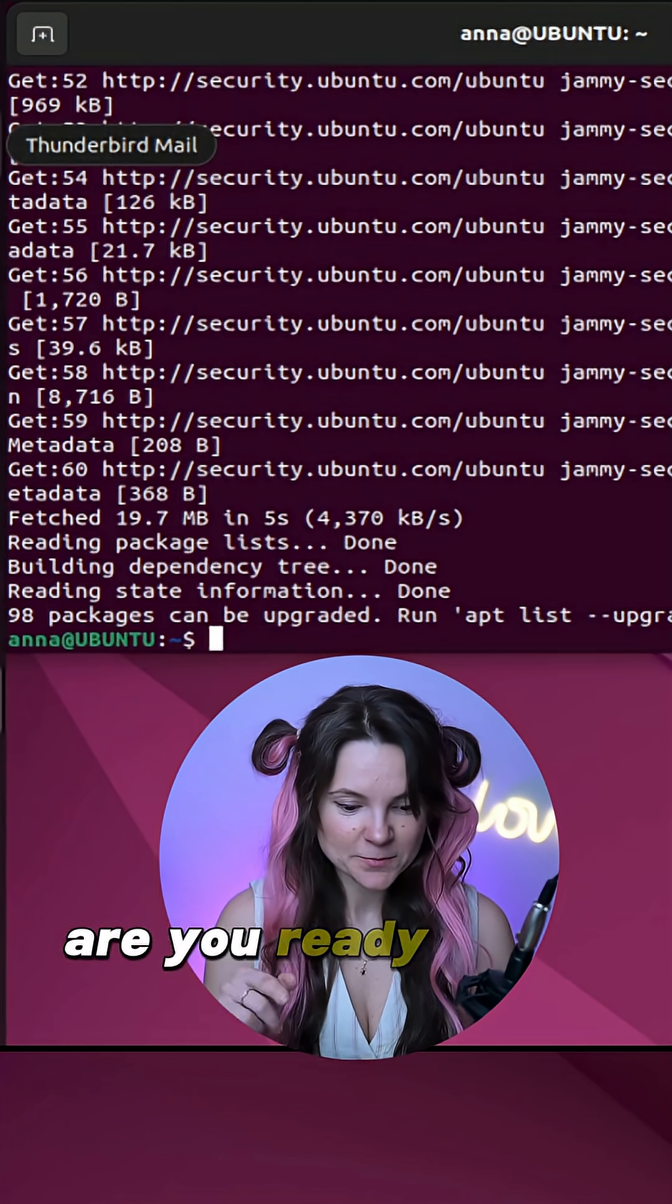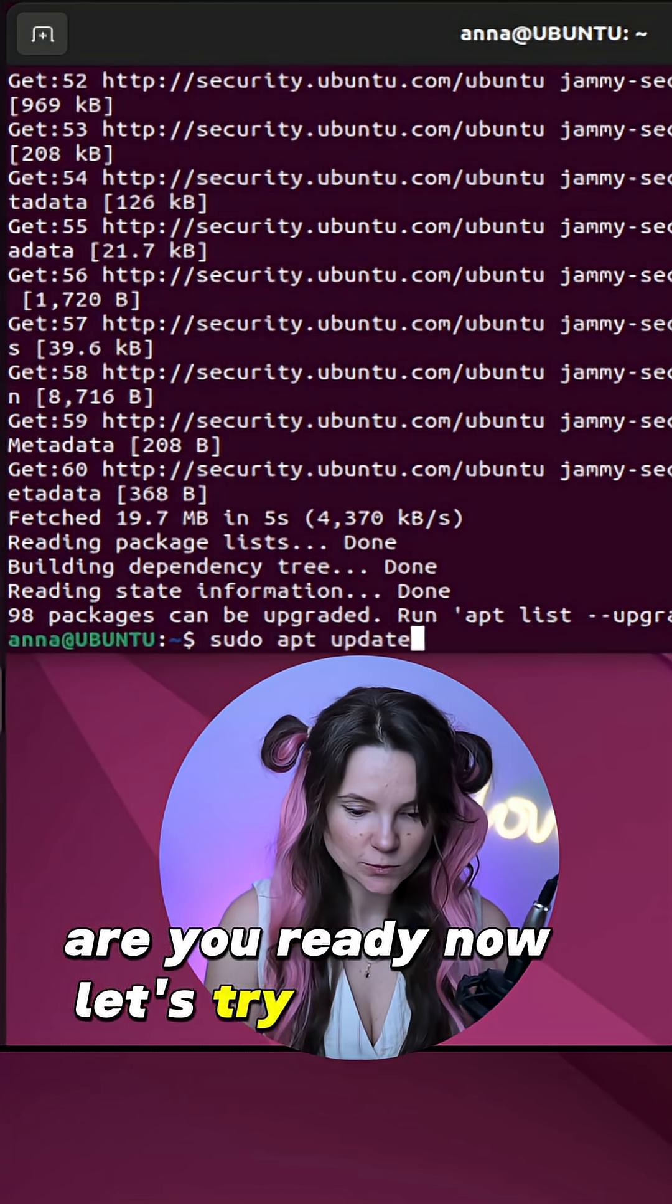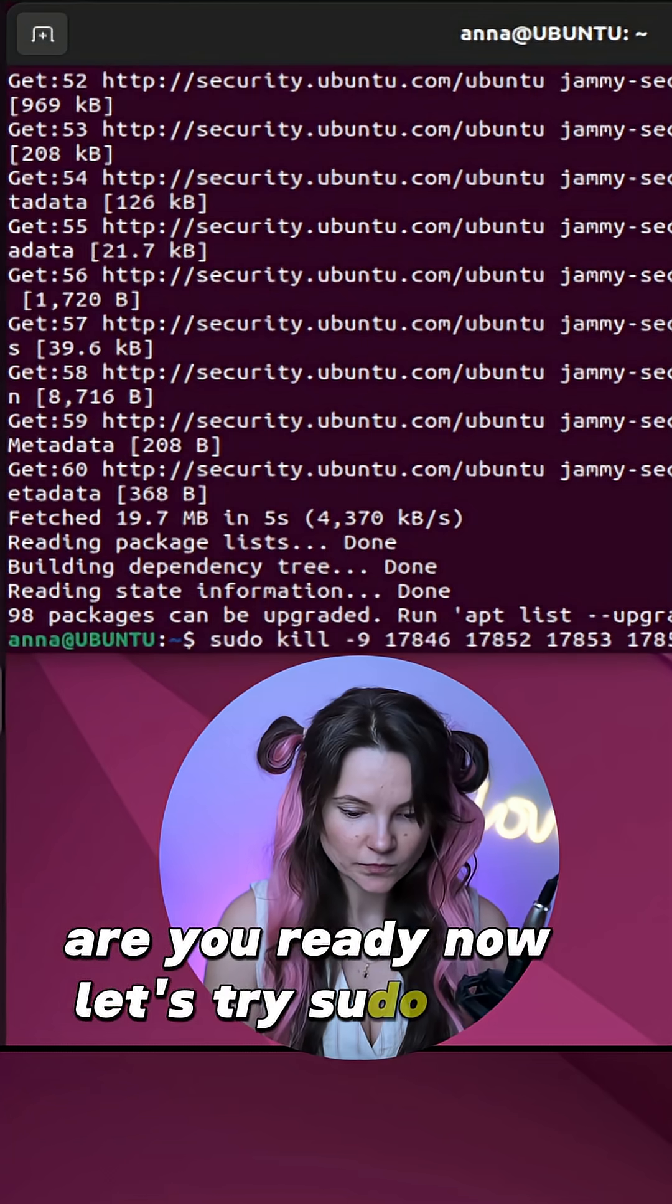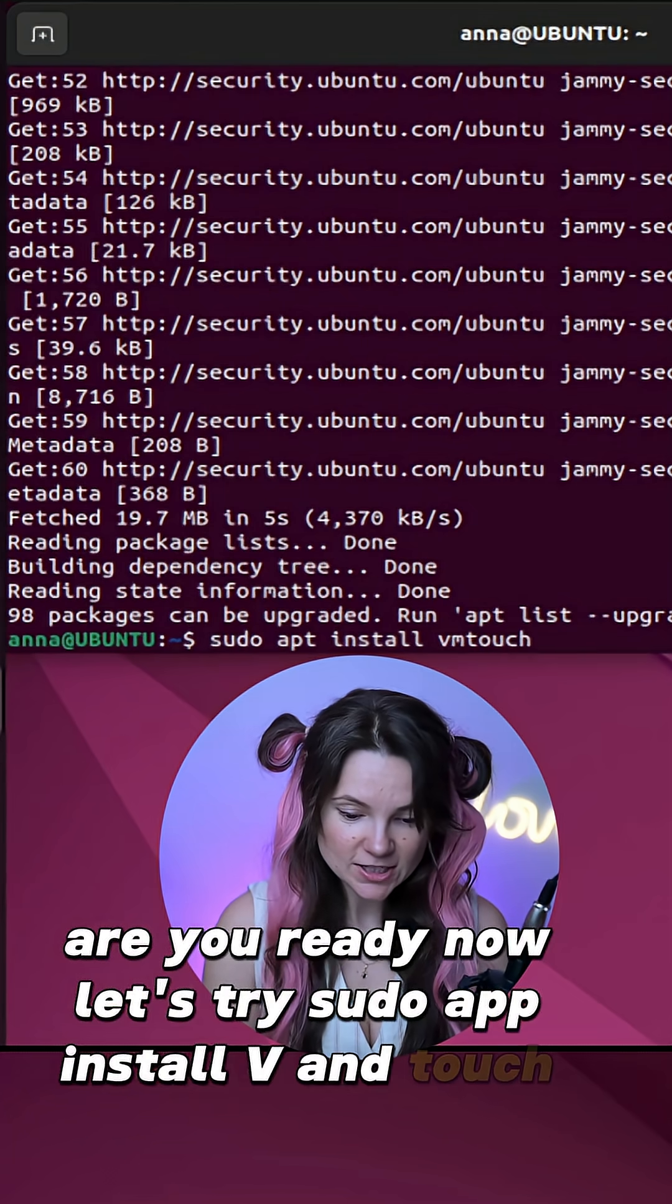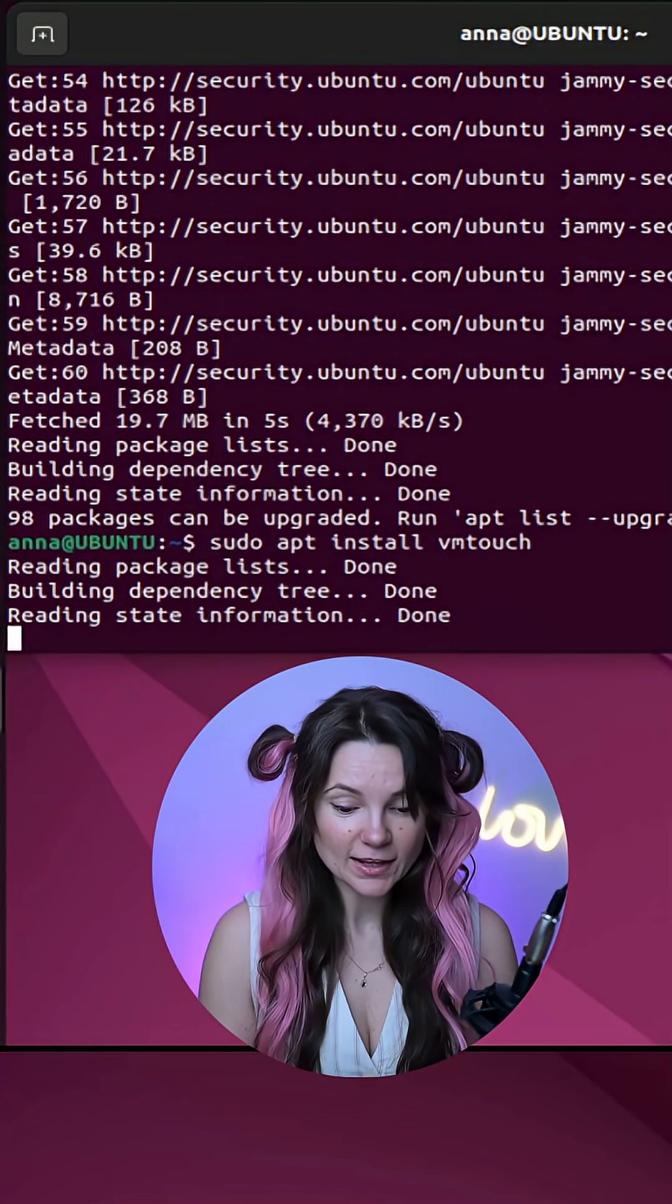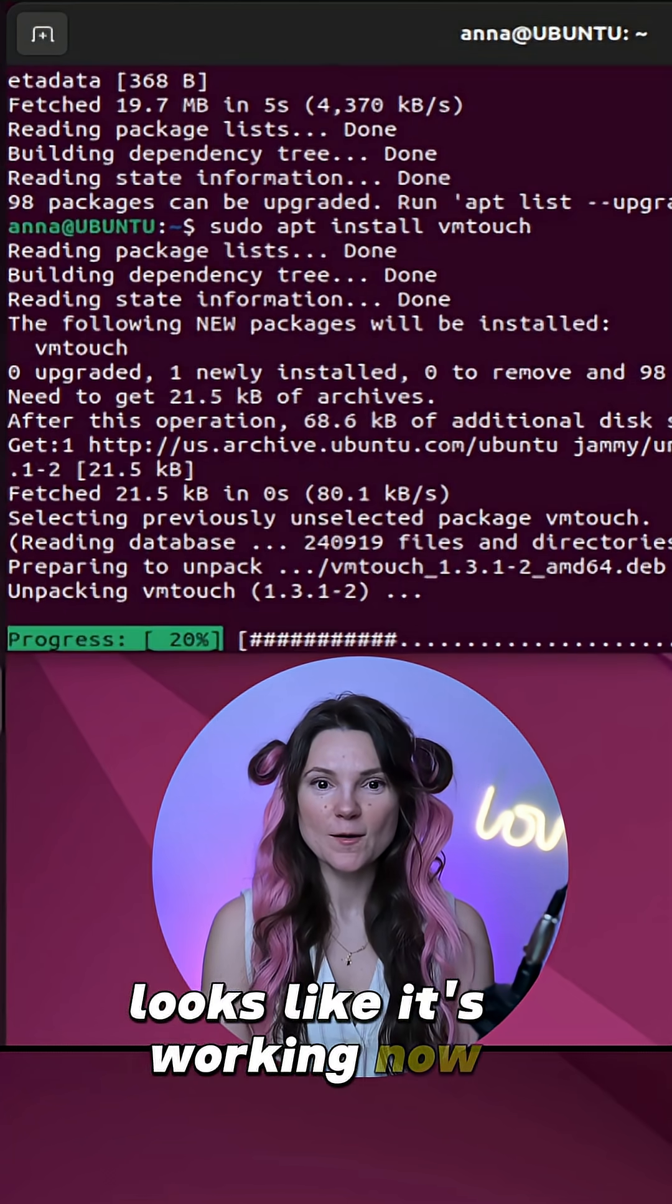Are you ready? Now let's try sudo apt install again. Looks like it's working out. Just take care.